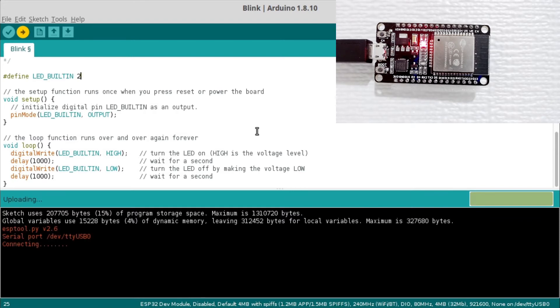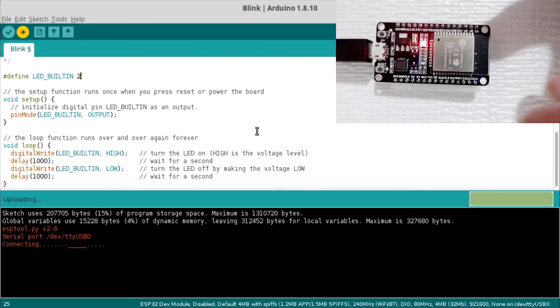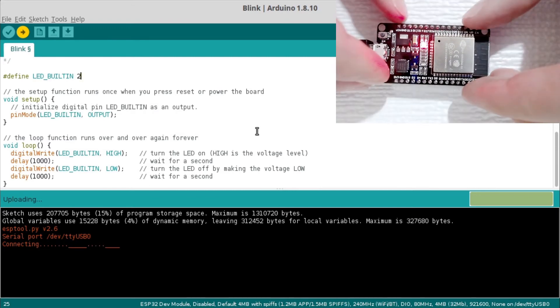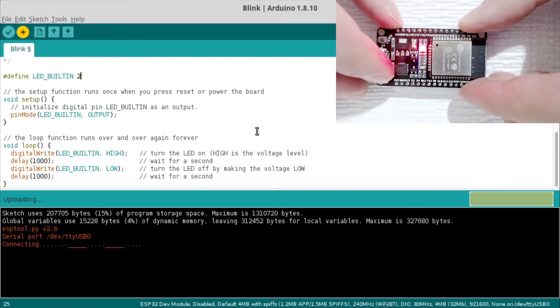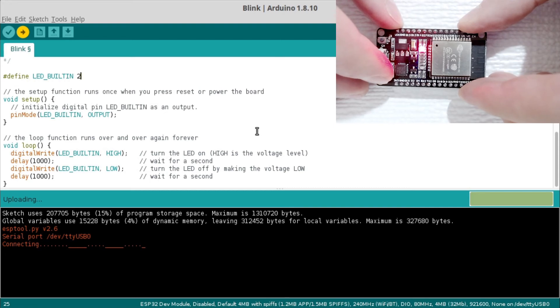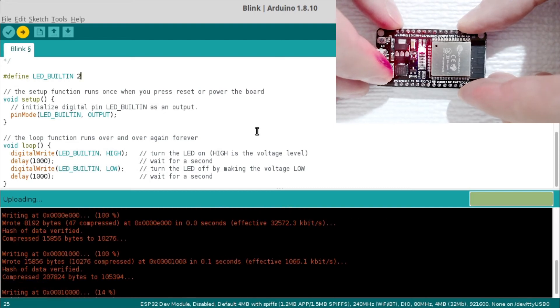The IDE will try to connect. At this time you will need to press and briefly hold the boot button. Then the board will program and you will see that the onboard LED begins to blink.